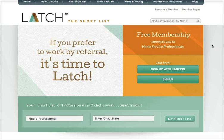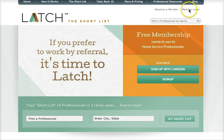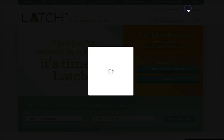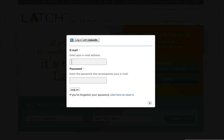Hi everyone, this is Lisa with Latch.com and I am going to show you Latch in action.